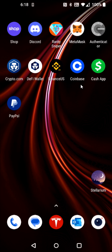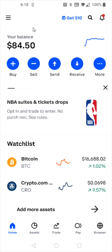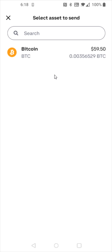The first thing we're going to do is open up the Coinbase application and we're going to be sending cryptocurrency. We're going to select the send option and we need to send a cryptocurrency that is available on PayPal. For this example, I'm going to use Bitcoin because that is available in our PayPal.